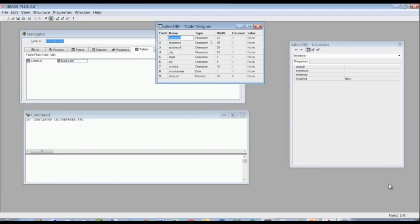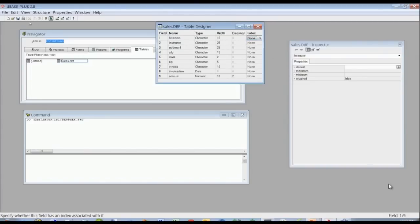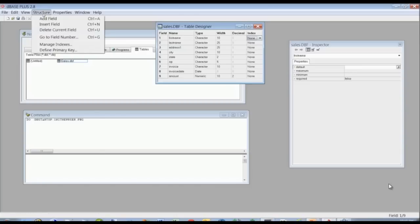Here we have our sales table designer. We can add the field name, any of the types of fields, and any of the settings — width, decimal, etc. You can set a simple index ascending or descending, or if you want to do a more complex index, you can go to the menu item 'Structure' and then 'Manage Indexes' to define primary keys and more complex indexes.